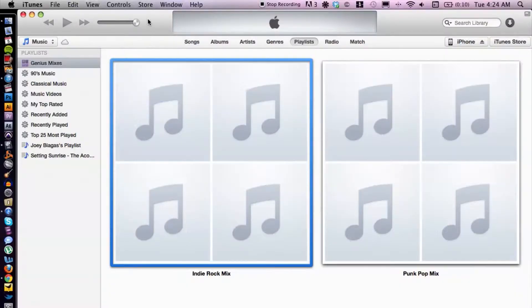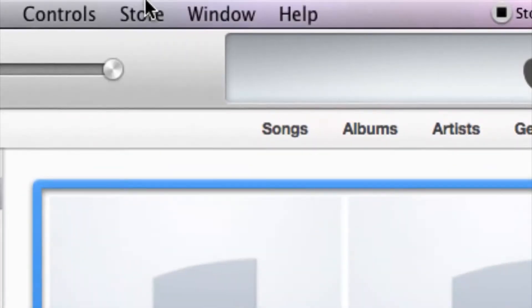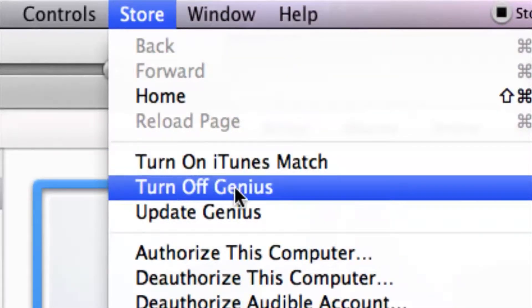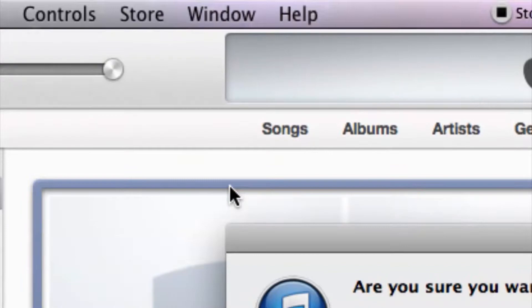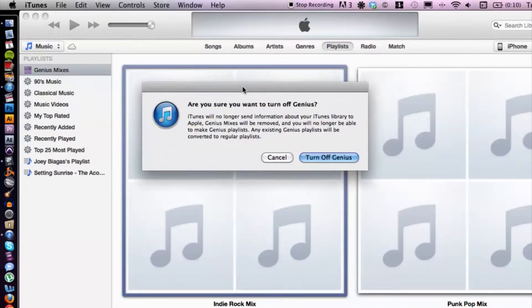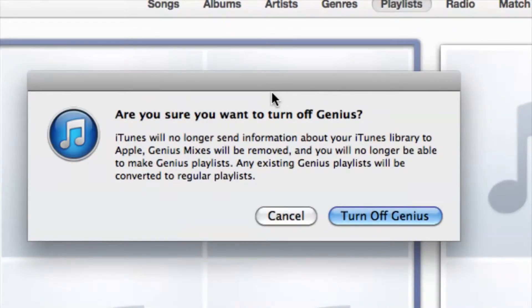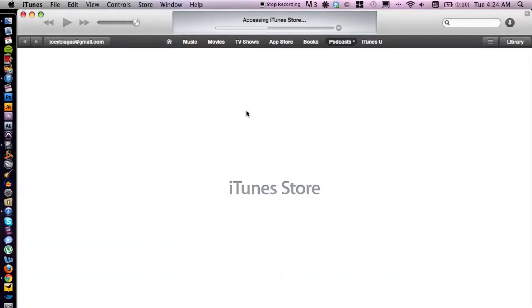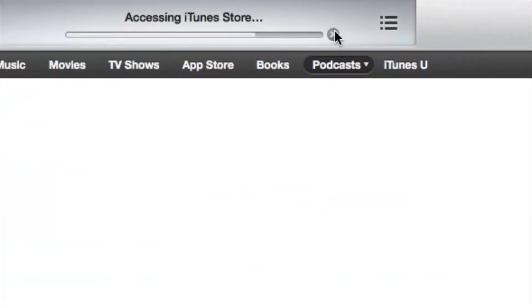Another thing may be simply turning on Genius. If we go up to Store, my Genius is already turned on, but this will say 'Turn On Genius.' Let's go ahead and turn it off just to see what happens. It says 'Are you sure you want to turn off Genius?' — let's go ahead and turn it off. And that's why it's disappeared from my iTunes library.